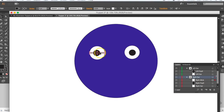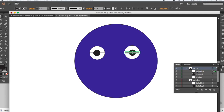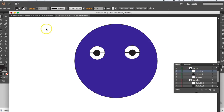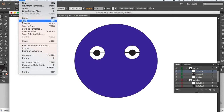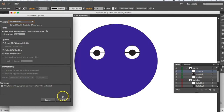I can then take the selector, hit Alt, and drag a copy of the blink line over. I'll move it to the left eye area and rename it 'left blink.' Let's see what we've got so far — I'll save the file. It's already named 'puppet 3,' so I'll just hit Save and click OK.